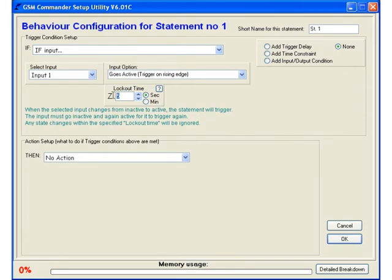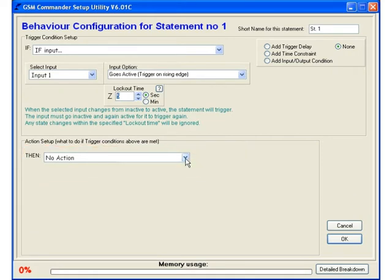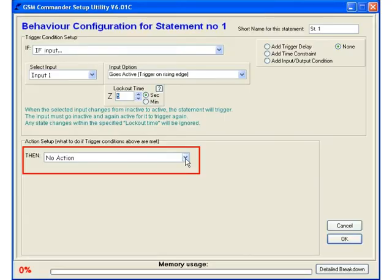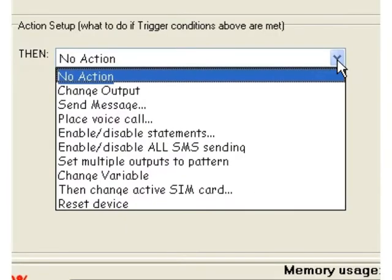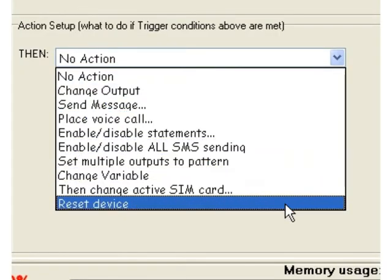Now that we have completed the if part of this behavior statement we get to the fun part where we define the action. As before we have a list box where we can select which action we would like this statement to perform. Of course clicking on the box gives us a whole list of different options again.